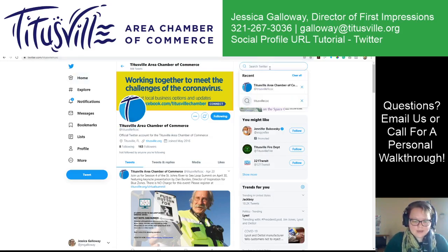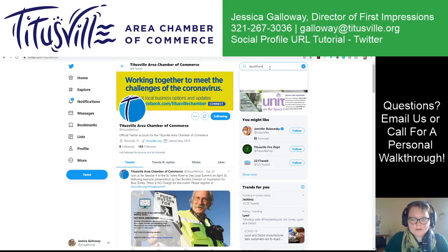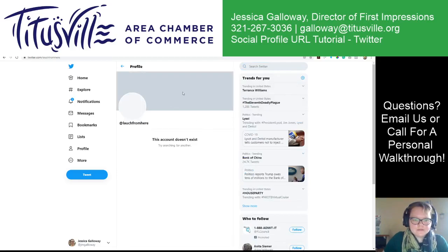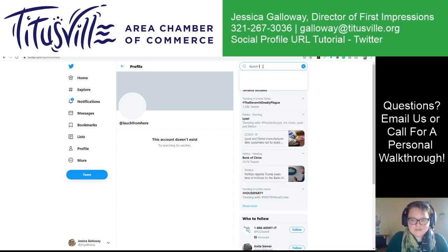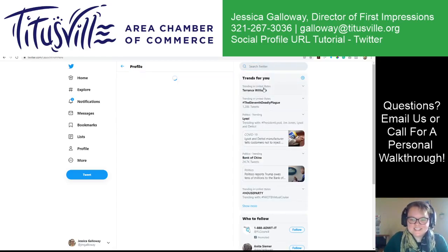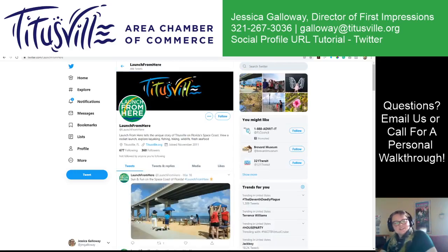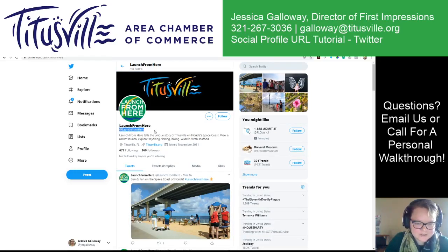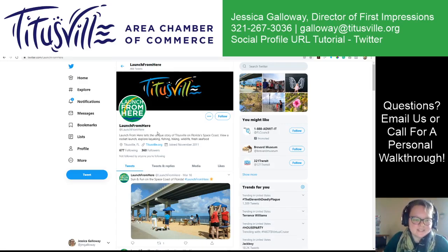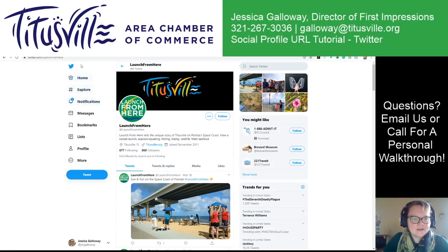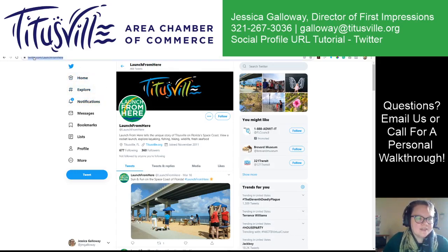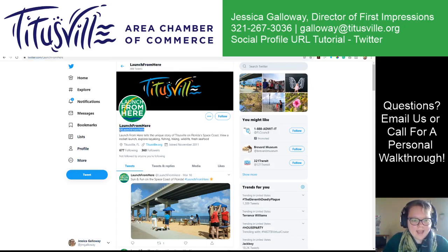I do believe also we have a Launch From Here account — at LaunchFromHere. This is our Titusville Launch From Here campaign, and so that URL is at LaunchFromHere. They are the same because there's no distinction between a business and a personal profile. So that URL up there is going to be twitter.com/LaunchFromHere. That's your at-mention.